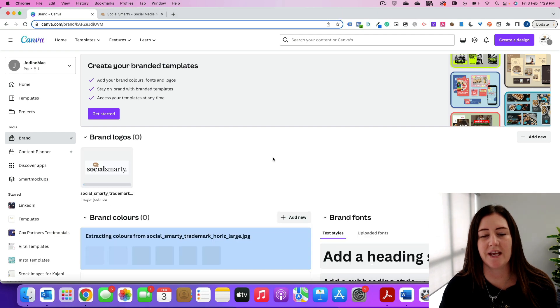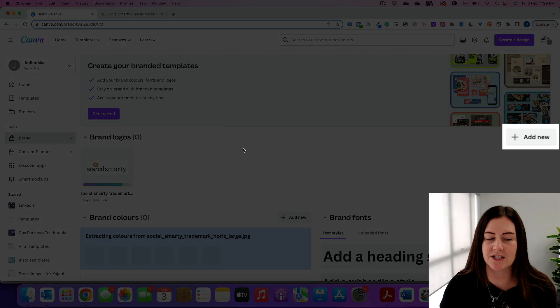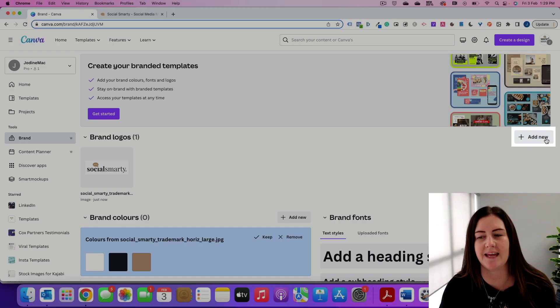Now you can pick multiple logos by holding down the shift key, or if you need to go back in, just click on the right hand side here, add new.